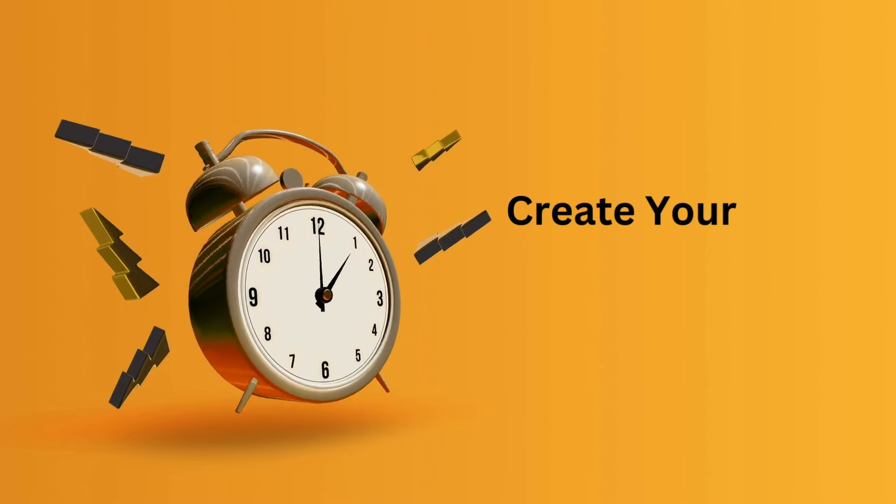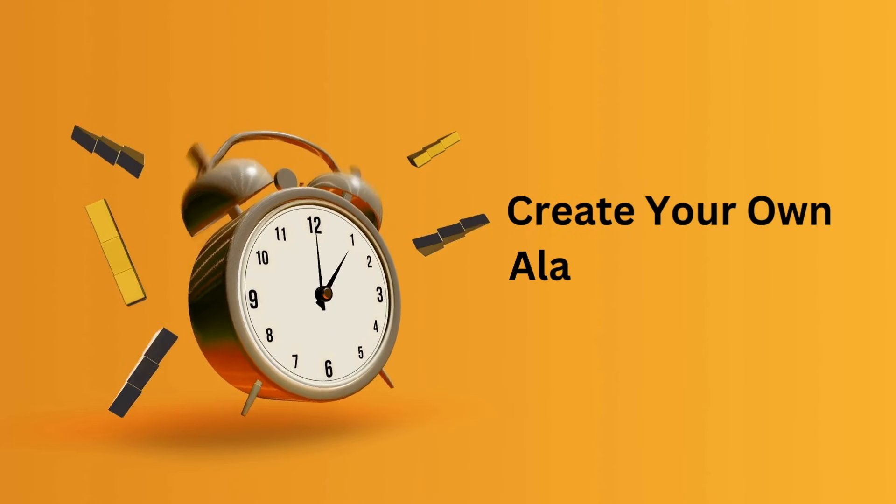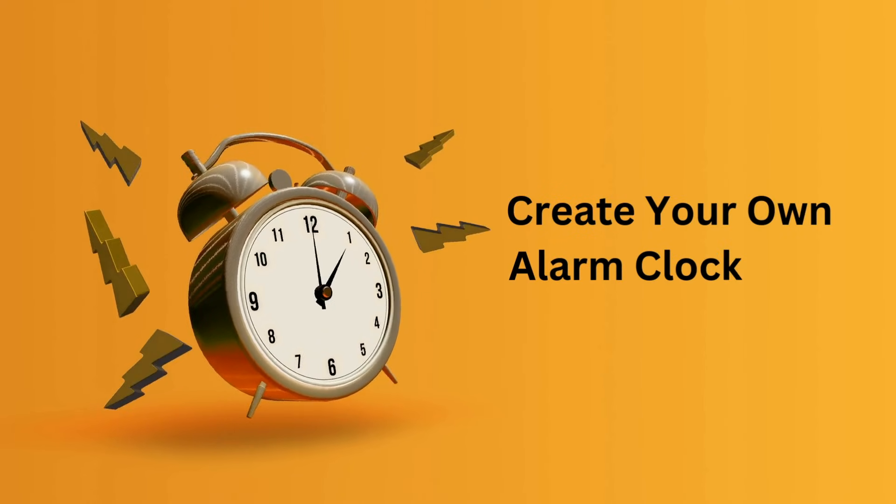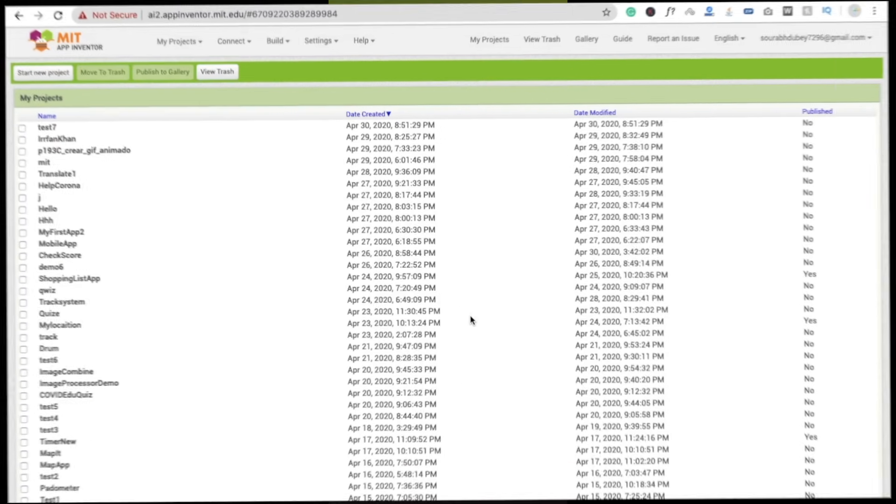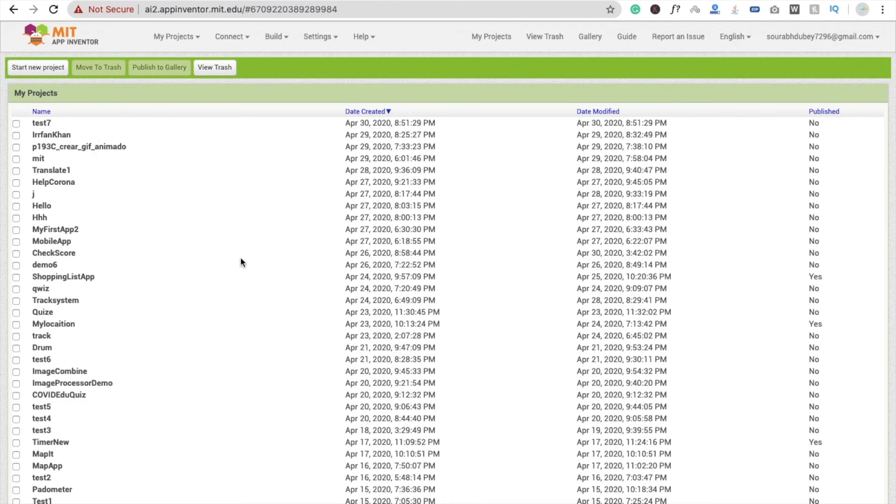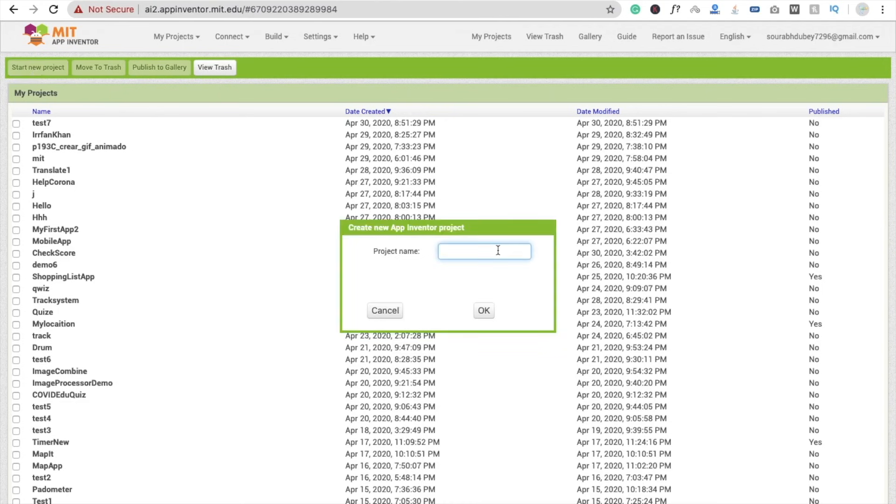In this video I'm going to show you how to create your own alarm clock. So here we go. First we need to click on start new project. If you are new, you can see here MIT App Inventor - we are using MIT App Inventor. So I'm going to use the project name alarm clock. Click on okay.